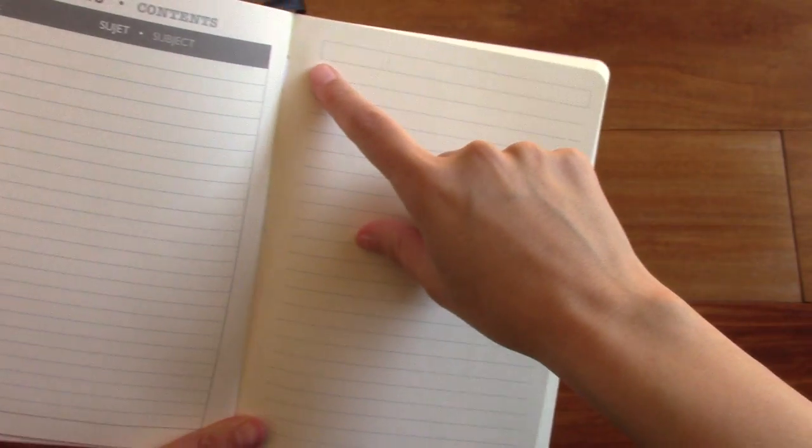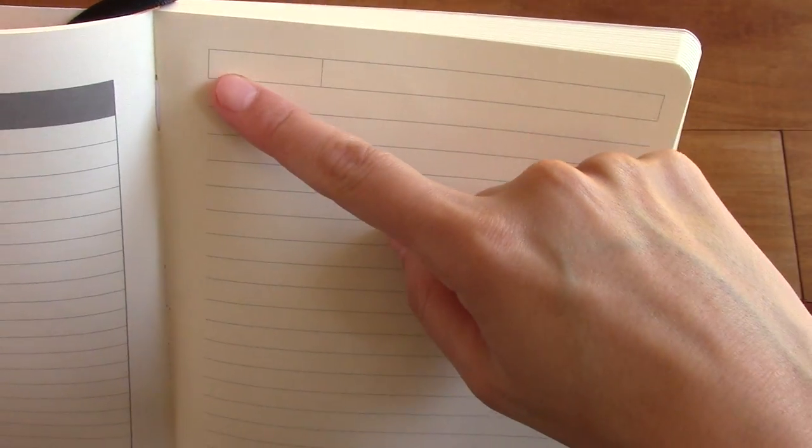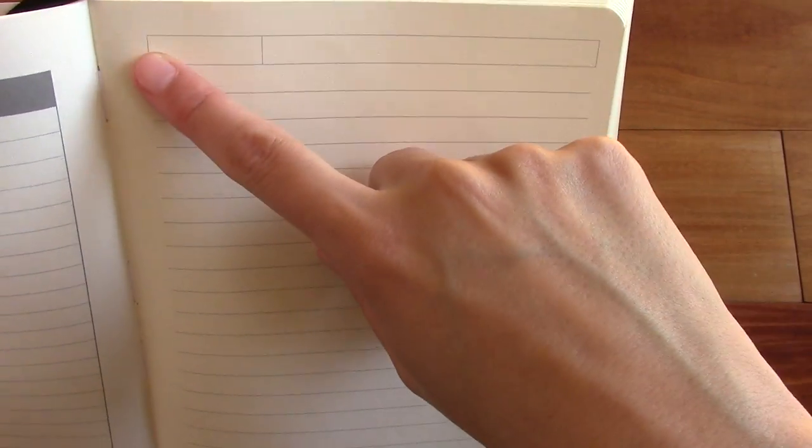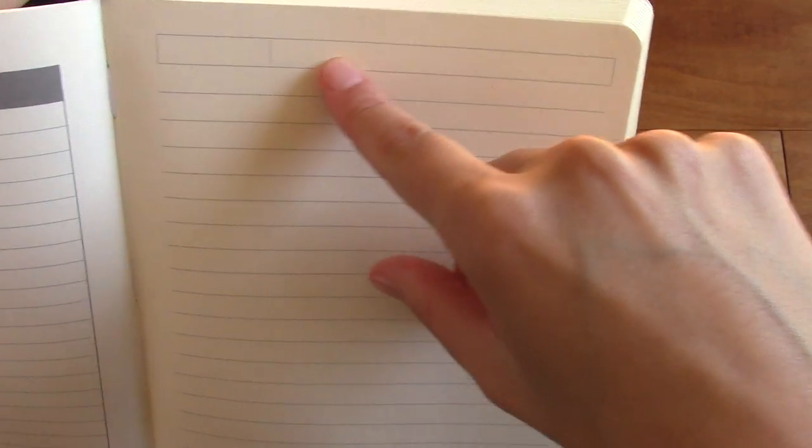And then at the top here, there is this box. You can put probably the date in here and then the topic of what you're writing about. And then you have the lines right there. And the lines I'd say are dark gray.